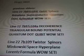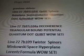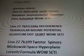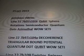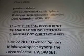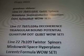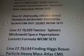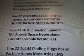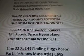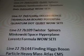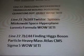Line 227B97Z103I: Qubits, Spear Rotations, Semiconductor Quantum Dots, Azimuthal, While SETI. Then we have Line 227B97Z104A: Decoherence, Triangular Bound Potential Quantum Dot Qubit While SETI.